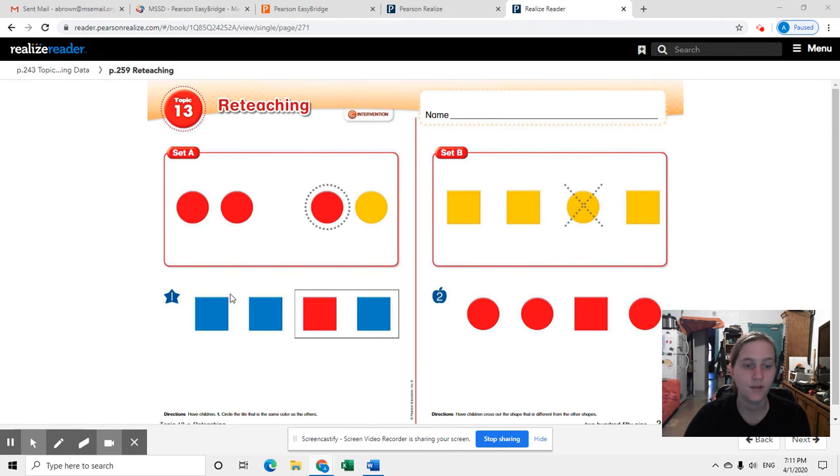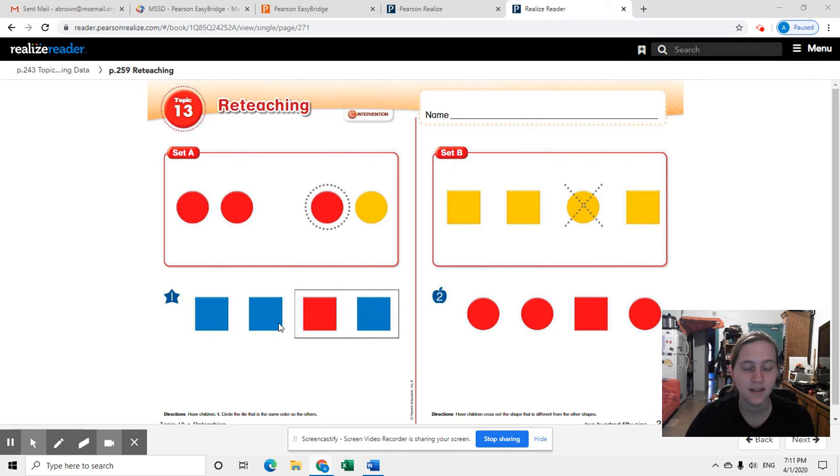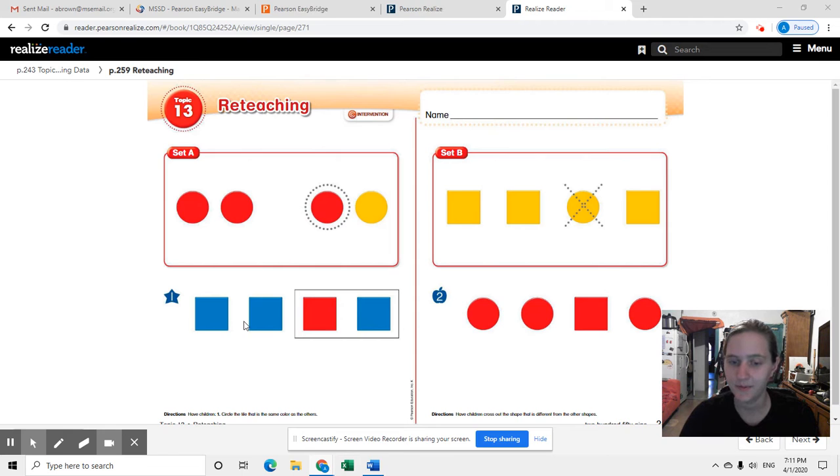For number one, what you're going to do is look at these two shapes and decide which one matches and belongs in this group.